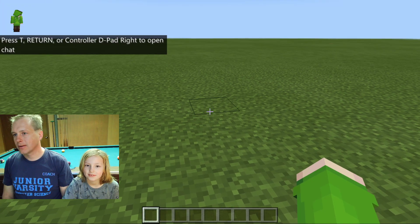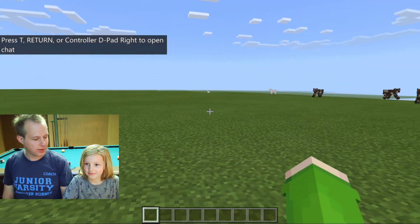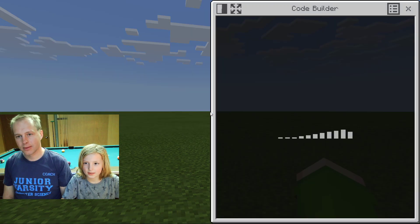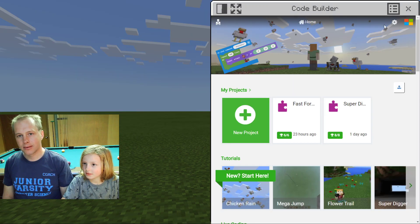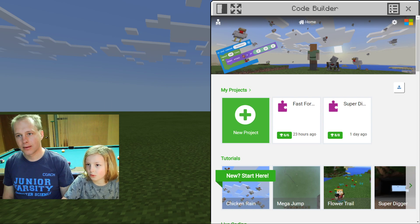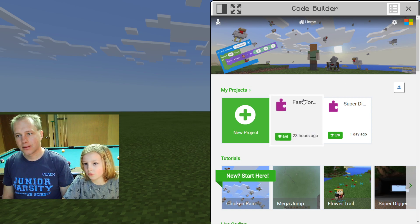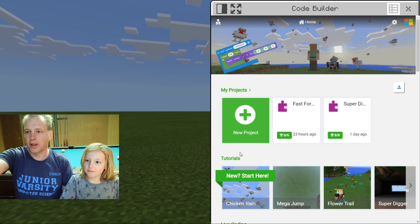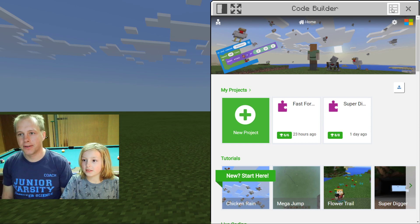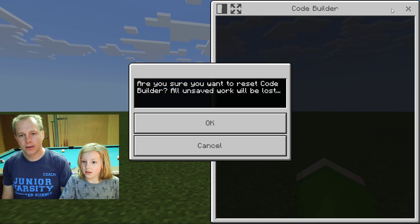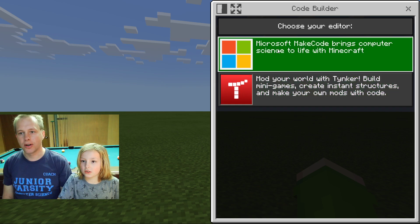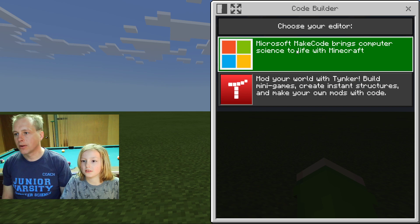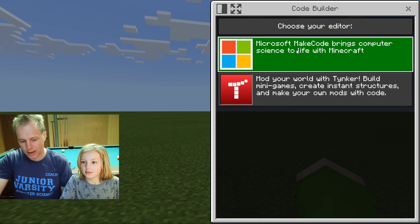We're in Minecraft now. How do we get into coding? We get into coding by pressing C. This is Microsoft MakeCode. If it's your first time, you're going to click OK and you'll land here. We're using Microsoft MakeCode today.